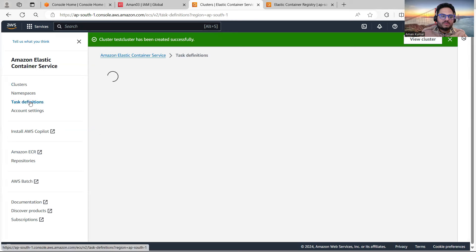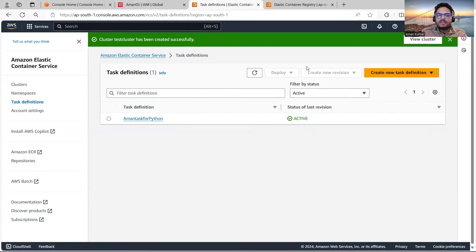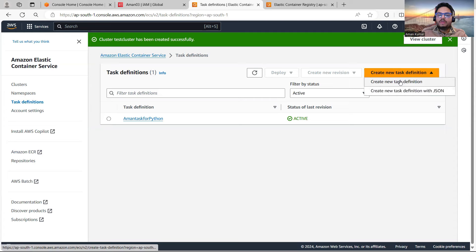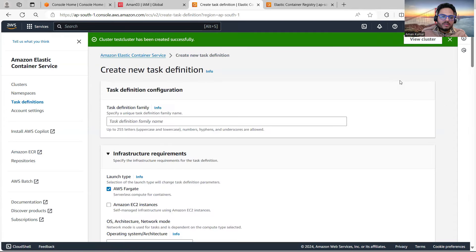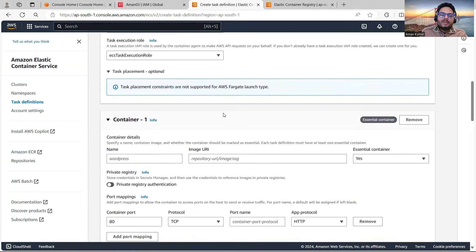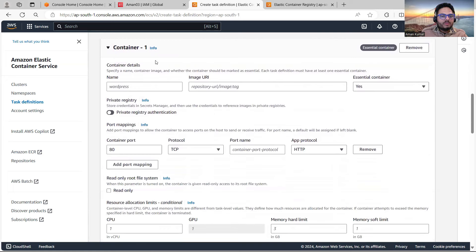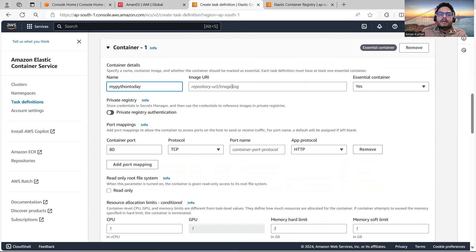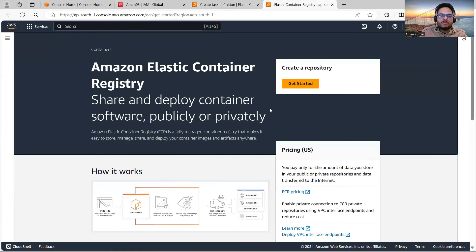Let me go to Task Definitions and say Create New Task Definition. I'll give the name 'Aman-Demo-Today'. It asks what launch type — I'll choose Fargate. I'll keep most settings as basic. But here it asks which container you want to use — I'll call it 'my-python-today'.